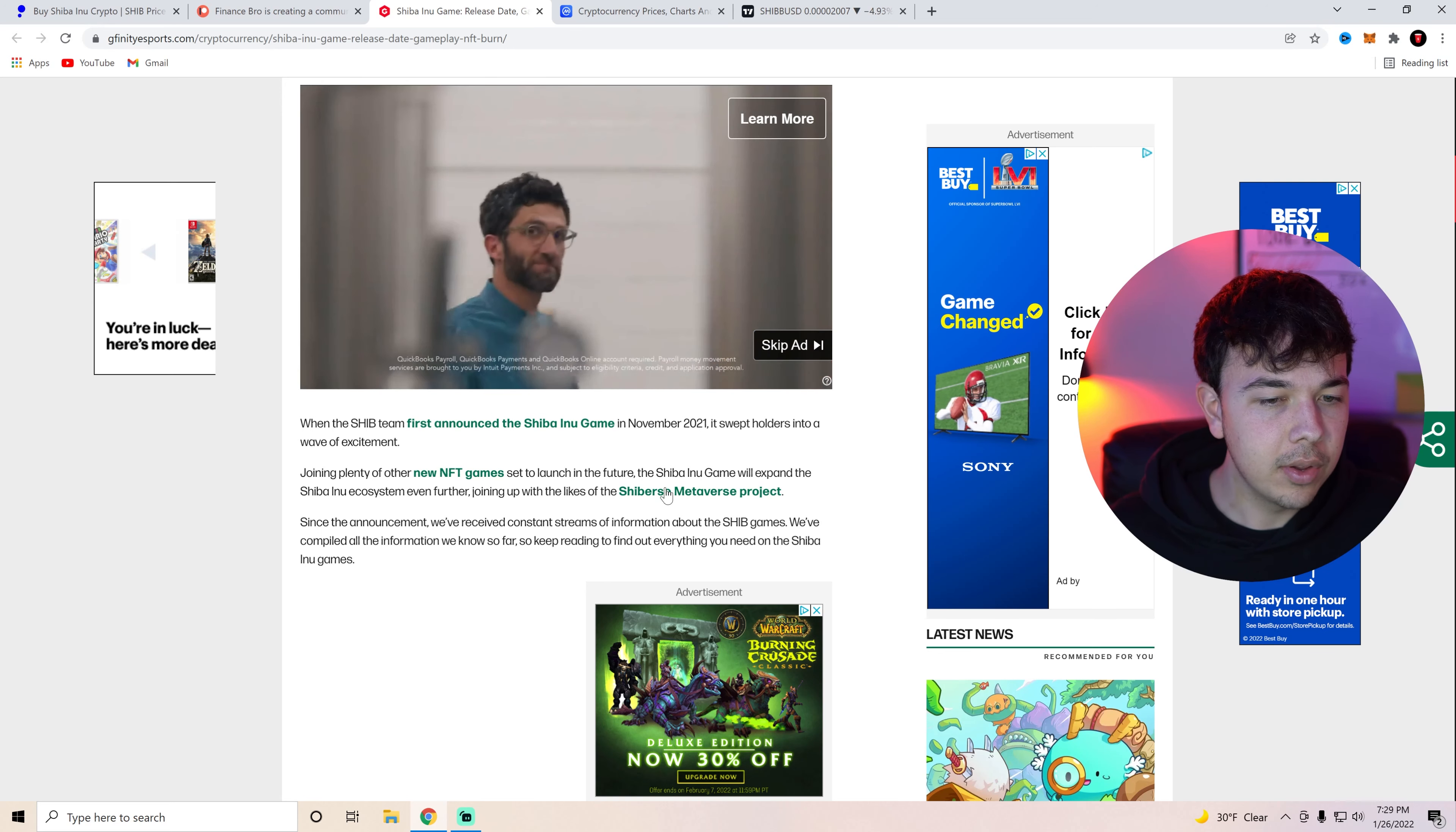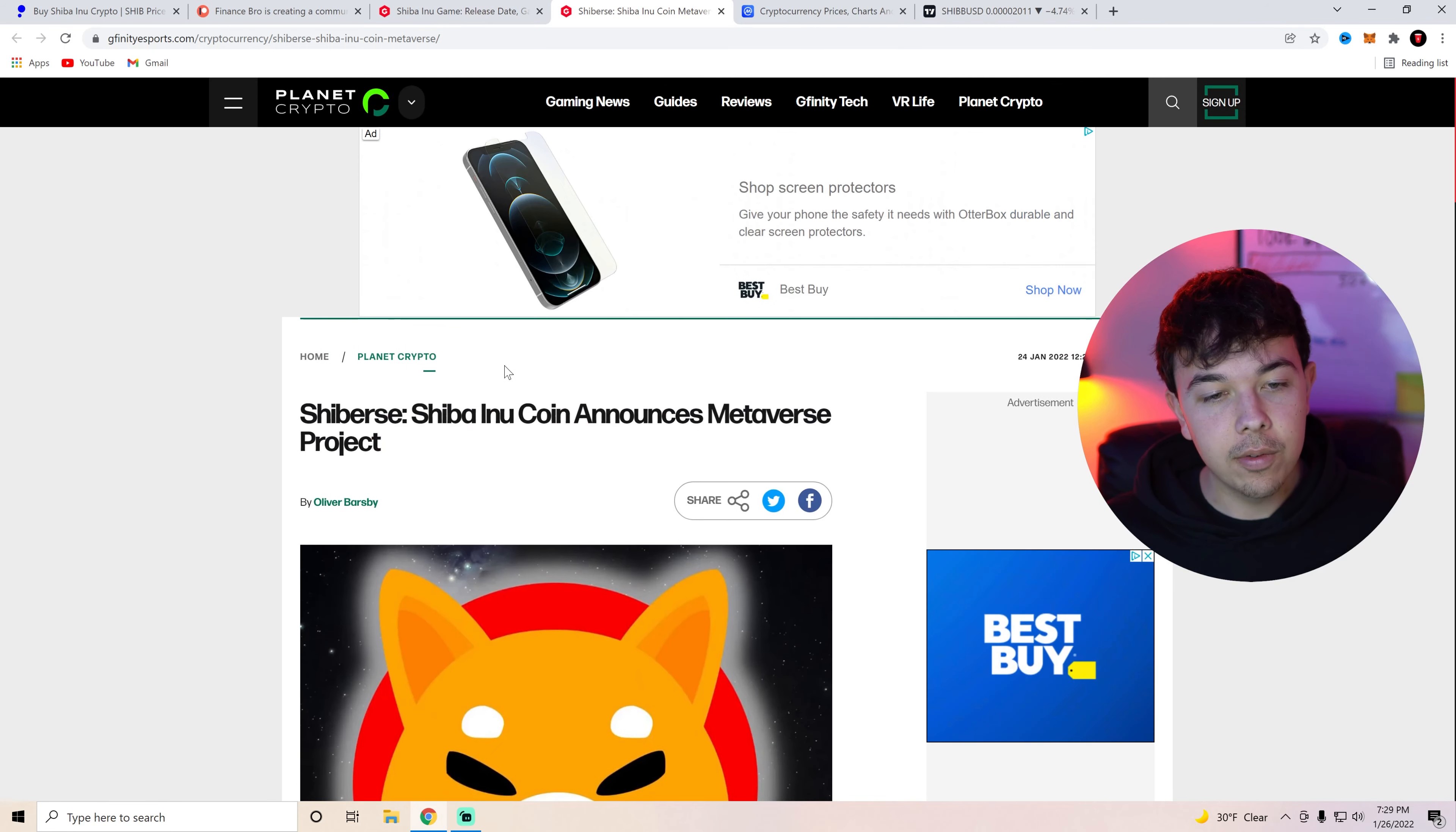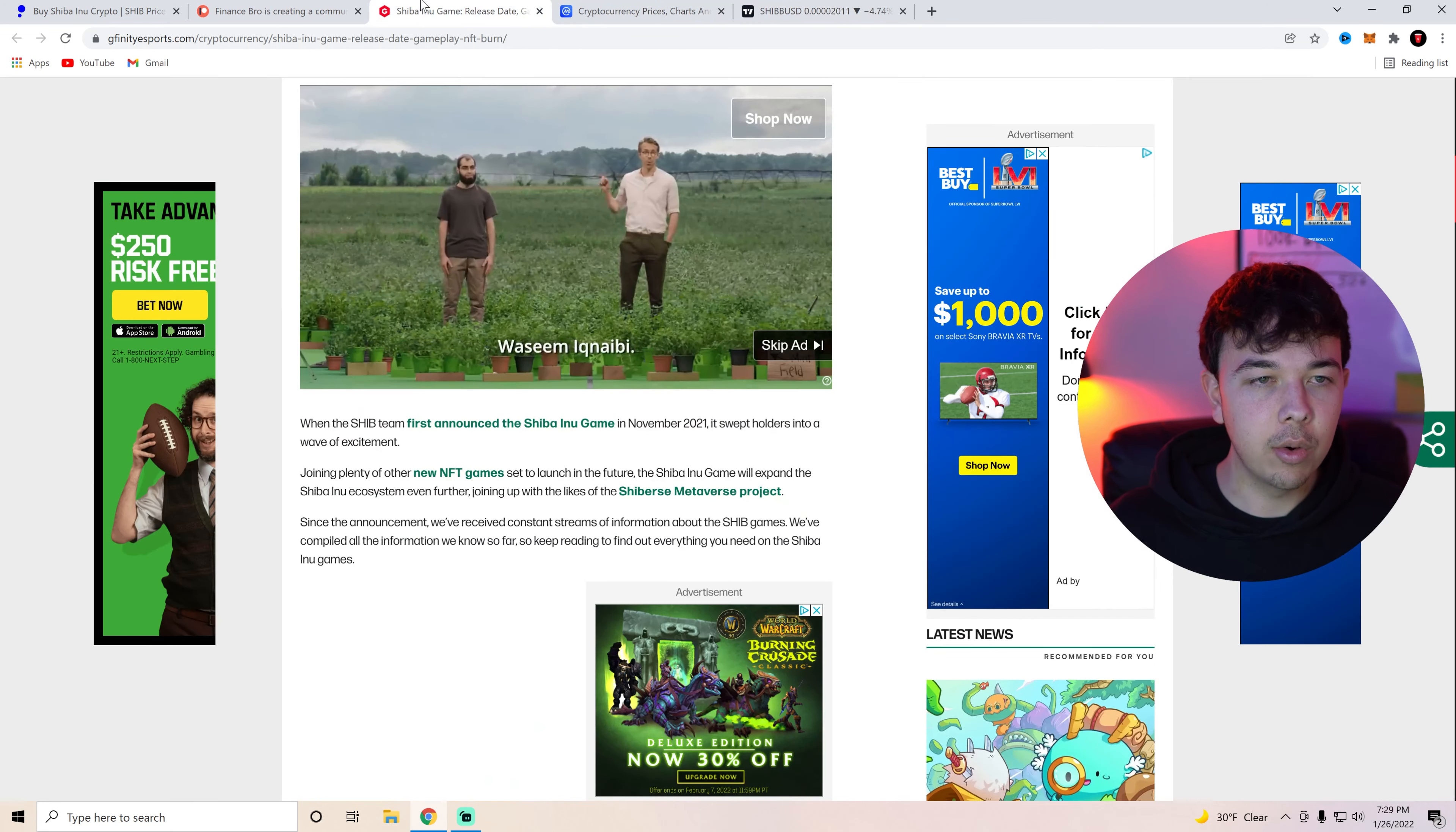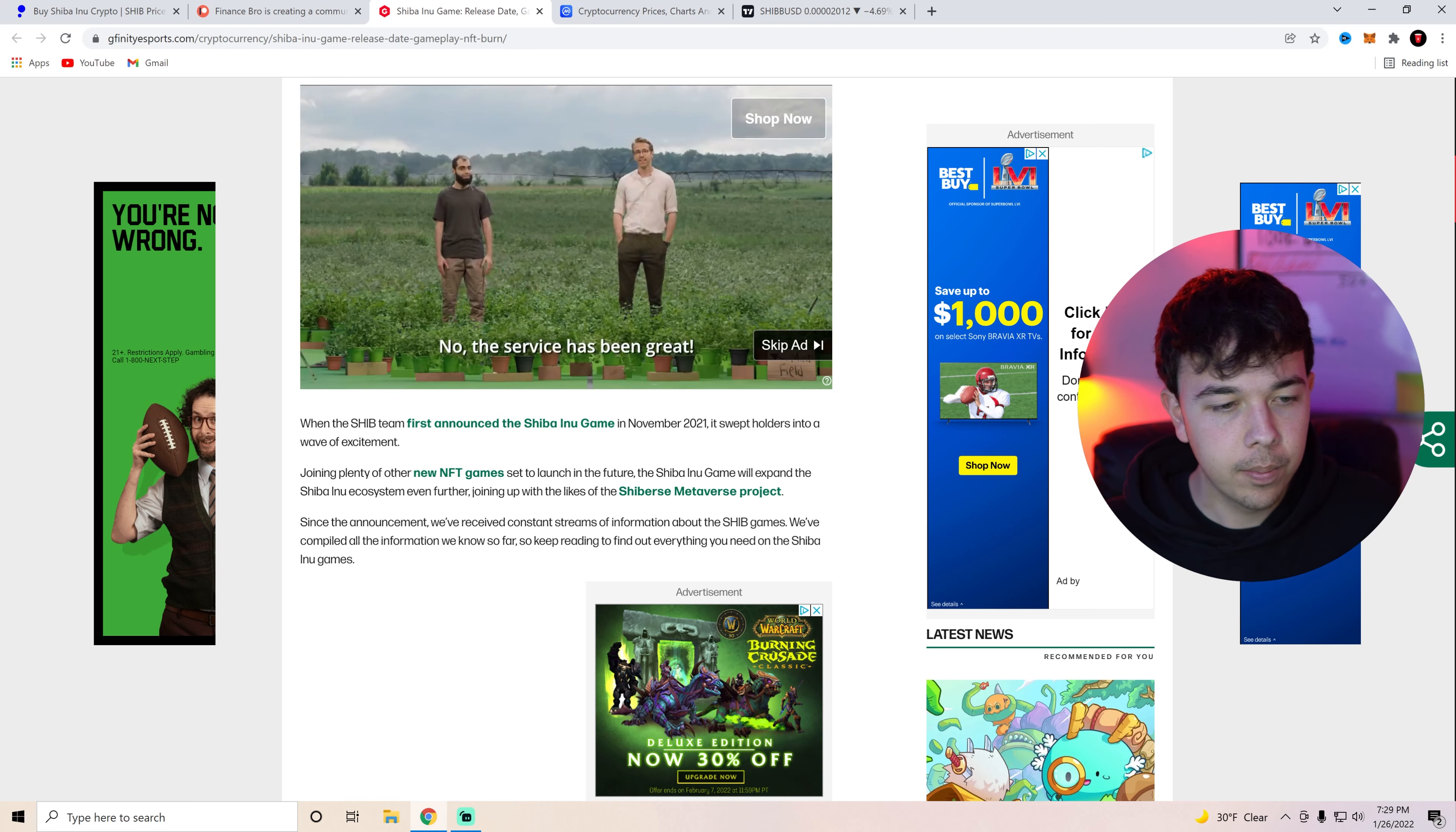I believe this is actually, okay yeah no guys there is no project out for the Shiba Inu coin metaverse yet. So if you guys see any coins on that don't invest in it. But they're just talking about Shiba Inu coins metaverse here. I thought they were actually linking a different coin. There is no coin for the Shiba Inu coin metaverse just so you know.